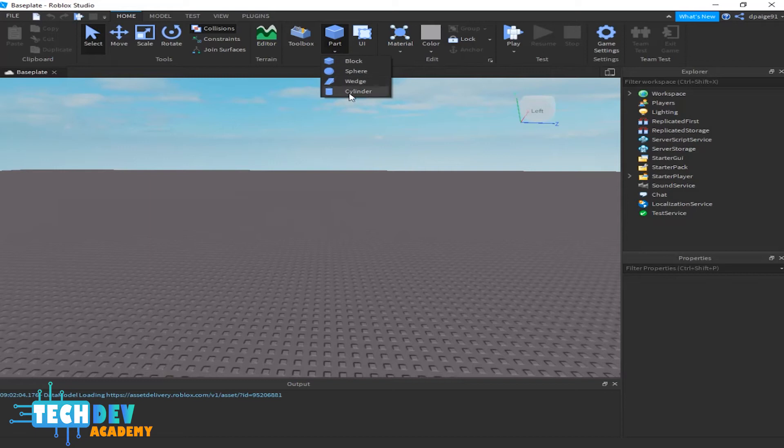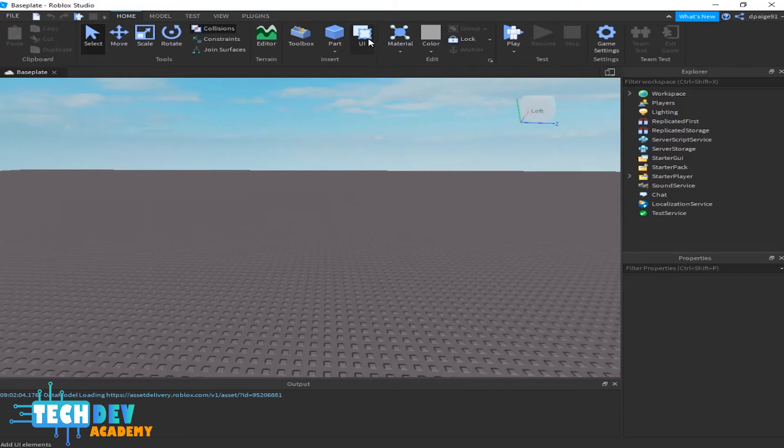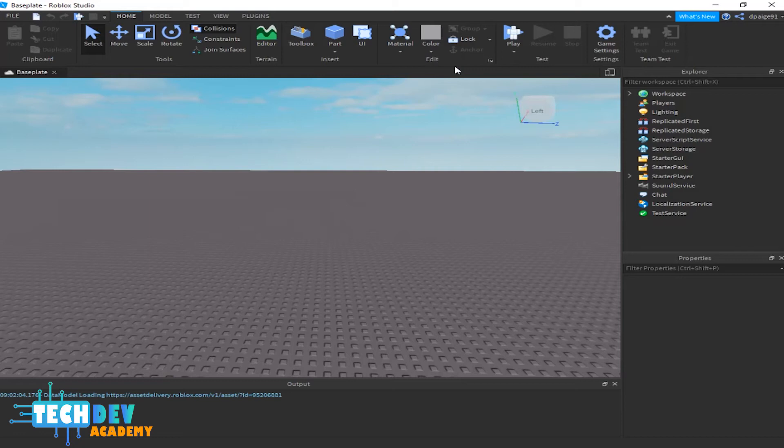Parts—if we click the down arrow for part, it allows you to create from these four parts: the block, sphere, wedge, and cylinders. These parts are very useful for you when it comes to creating objects and things, the UI elements.